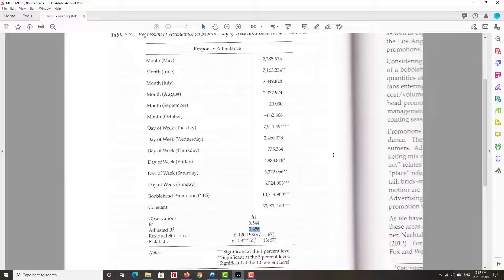So things to think about as you prepare for exam number two. Item number one, if you were to run a promotion, what promotion would you run? That's the creative side of your brain. When would you run it? What day of the week? What month of the season? And why? And when you say the why, must reference actual numbers from your results. I say it again. You must reference actual numbers from your results. One more time! You must mention and reference specific numbers from your results.